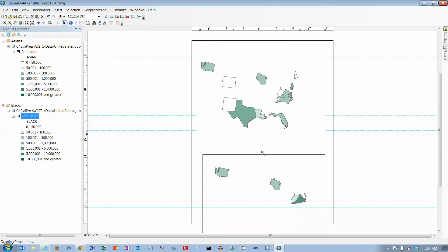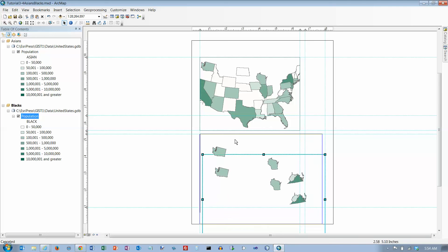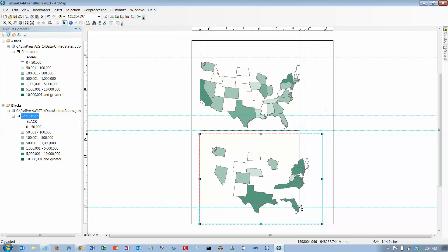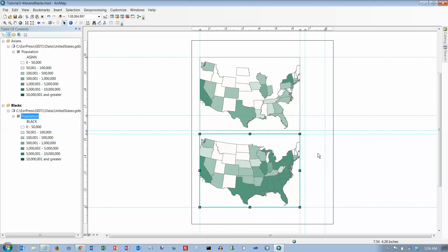Then I want the other one probably right down here. That should give us two data frames that are the same size. Change and coordinate map extents of both data, okay.